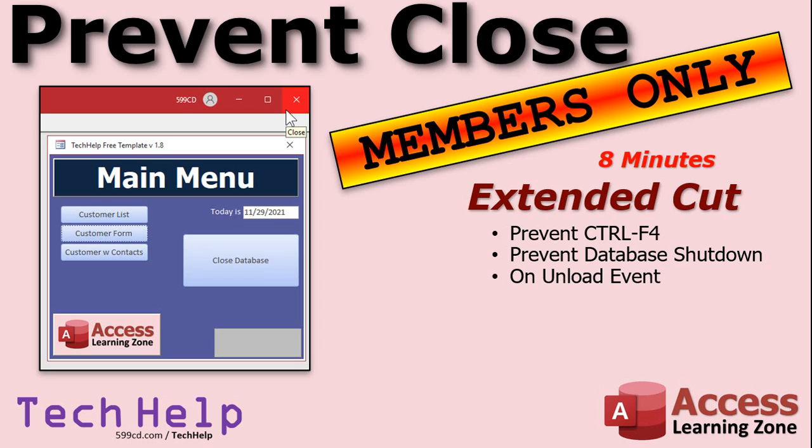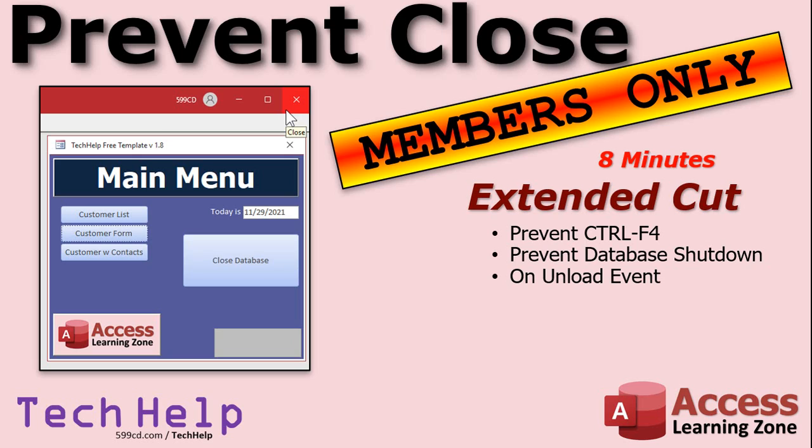We'll learn how to program the on unload event which runs whenever a form is closed. I'll show you how to cancel that event. The user has to use your close button to close down a form or the database and you can control what happens. You can do any other checks there, check other fields, other records, whatever other permissions and properties you want to set. You can do in that button. That's all covered in the extended cut for members. Silver members and up get access to all the extended cut videos and gold members get access to download all of these databases.